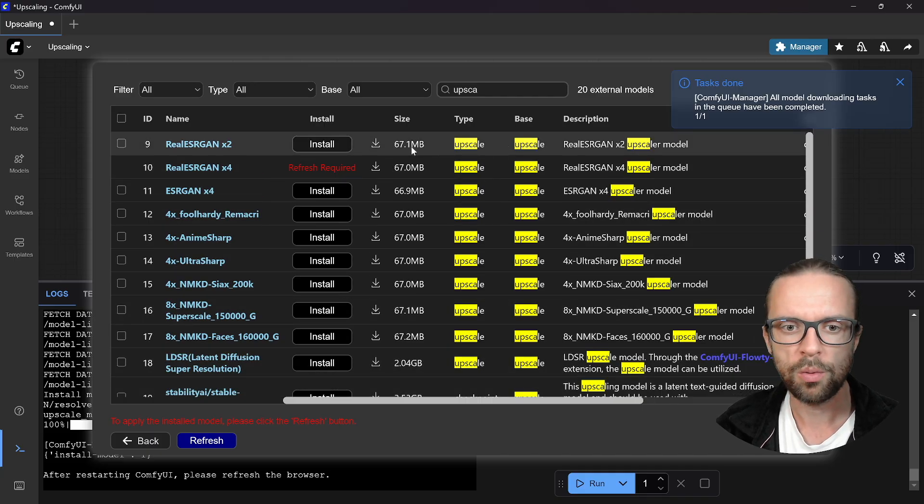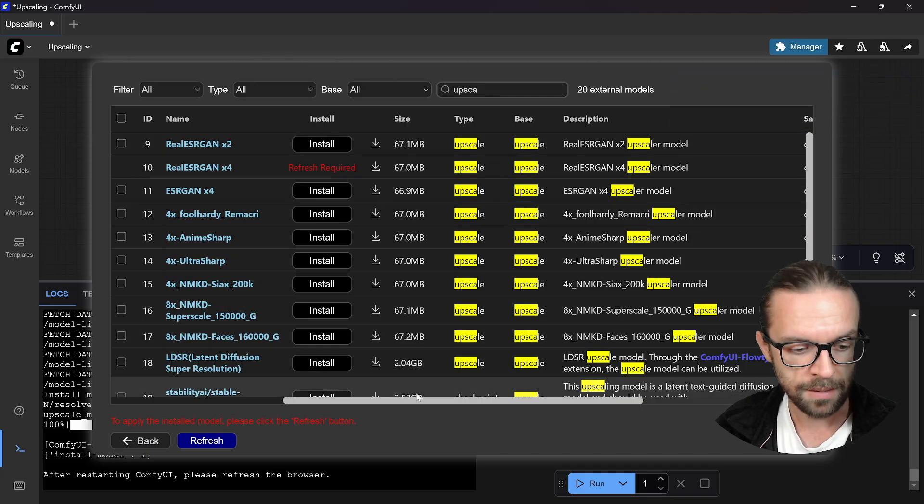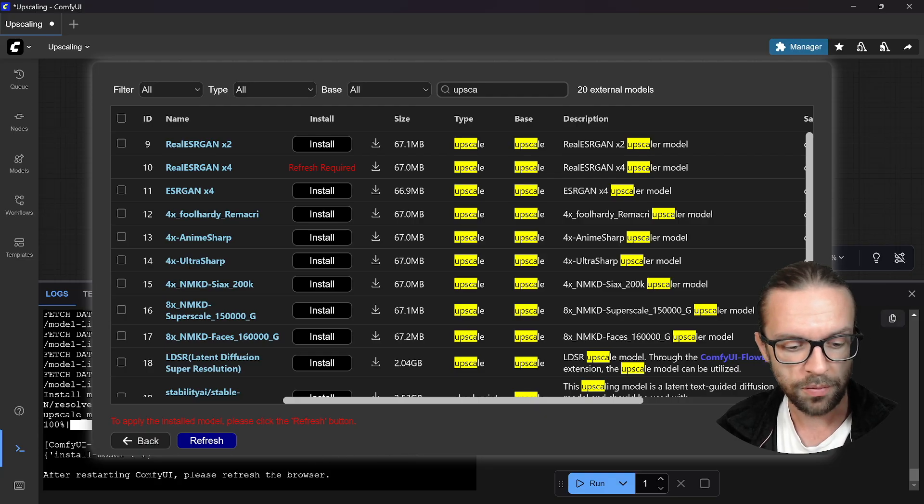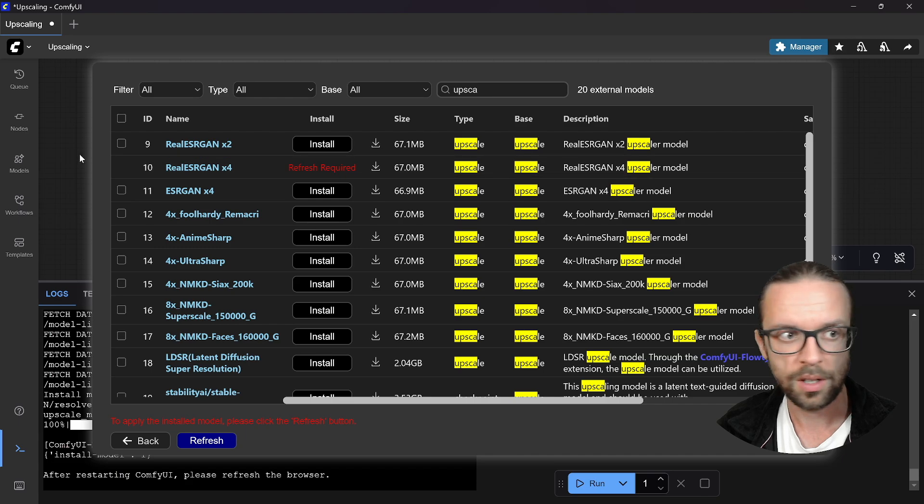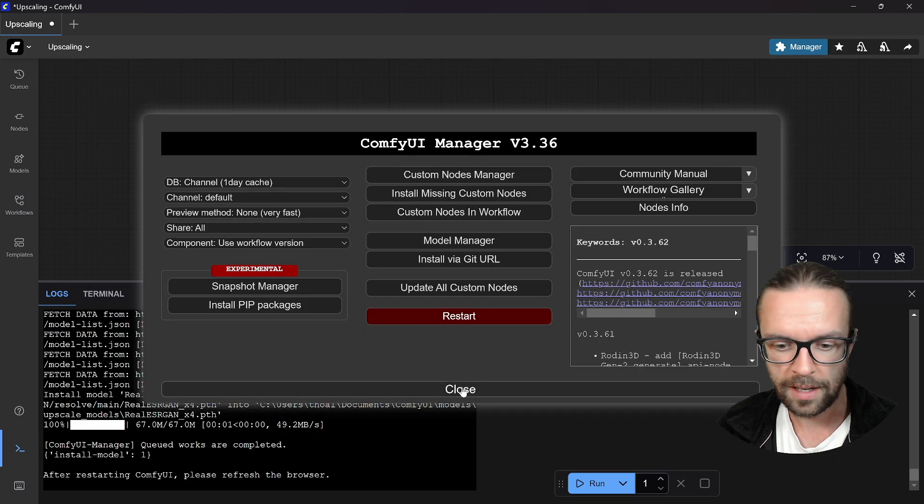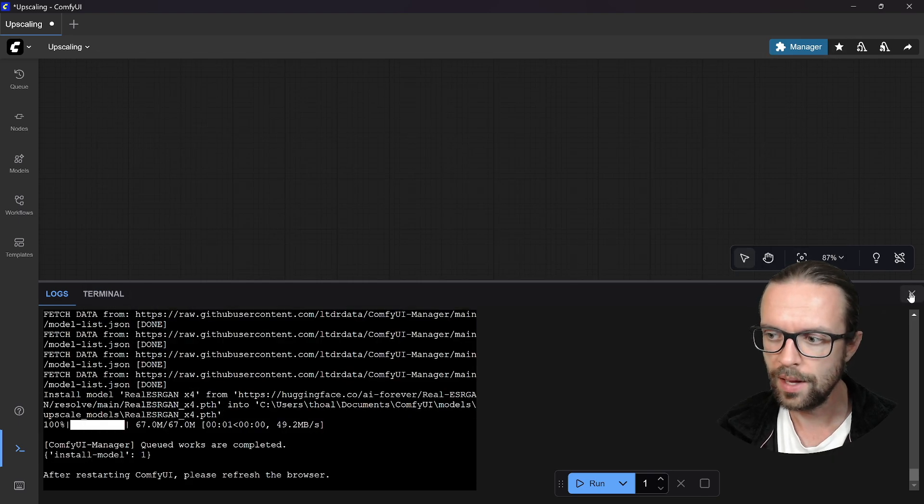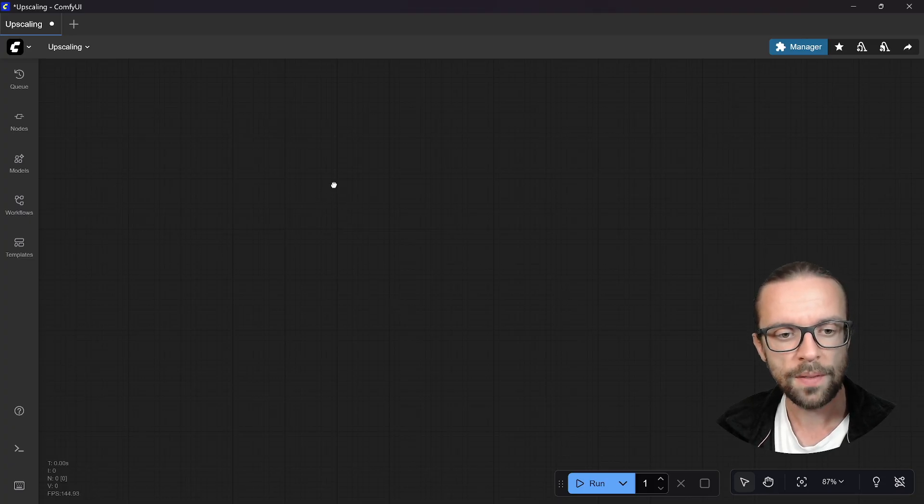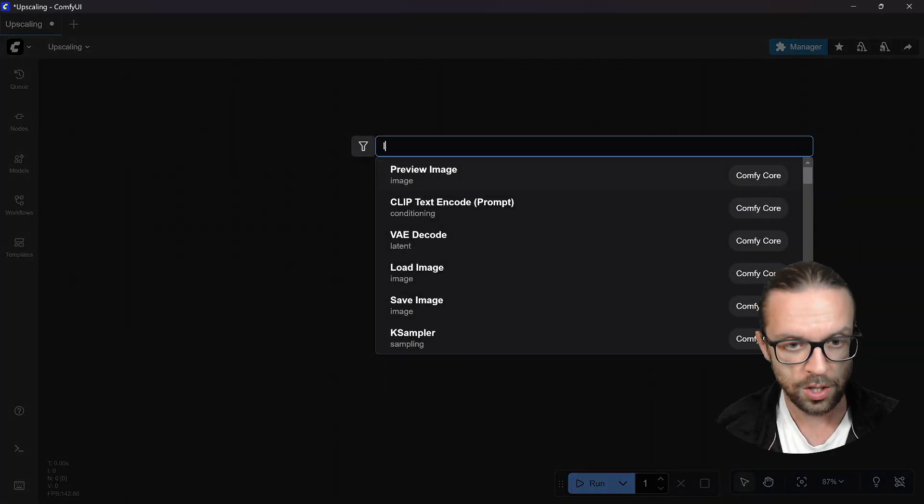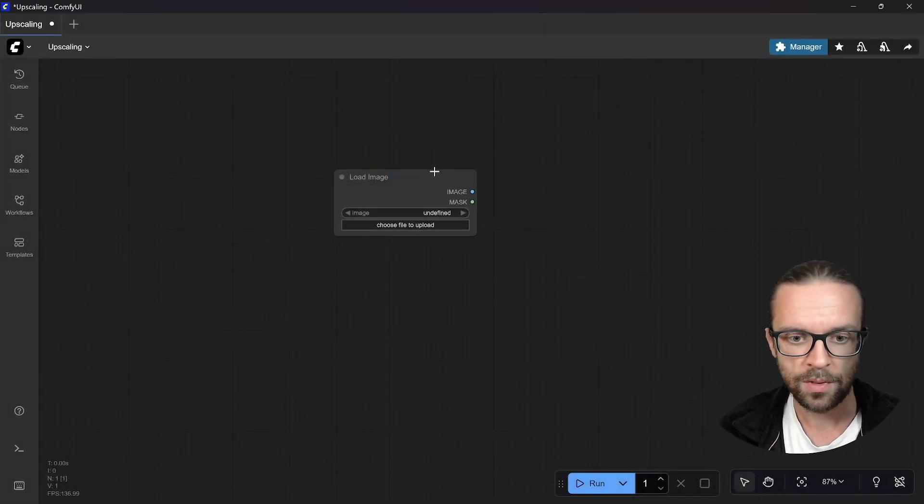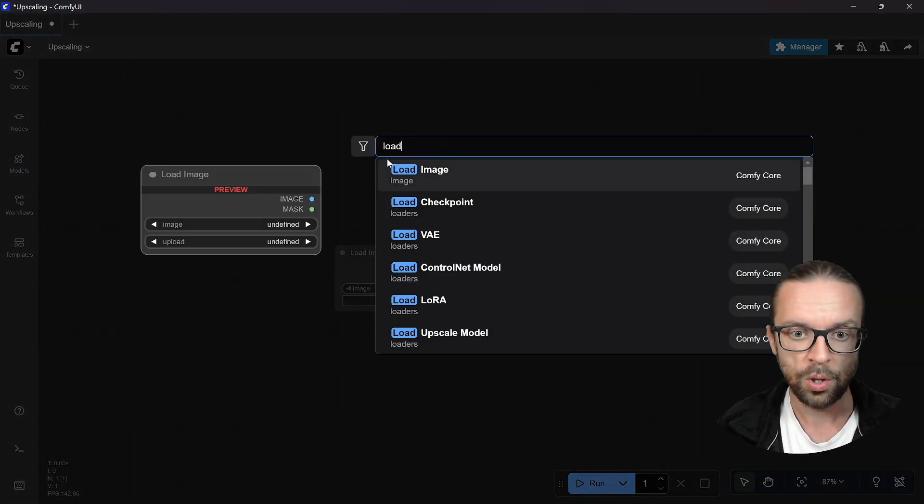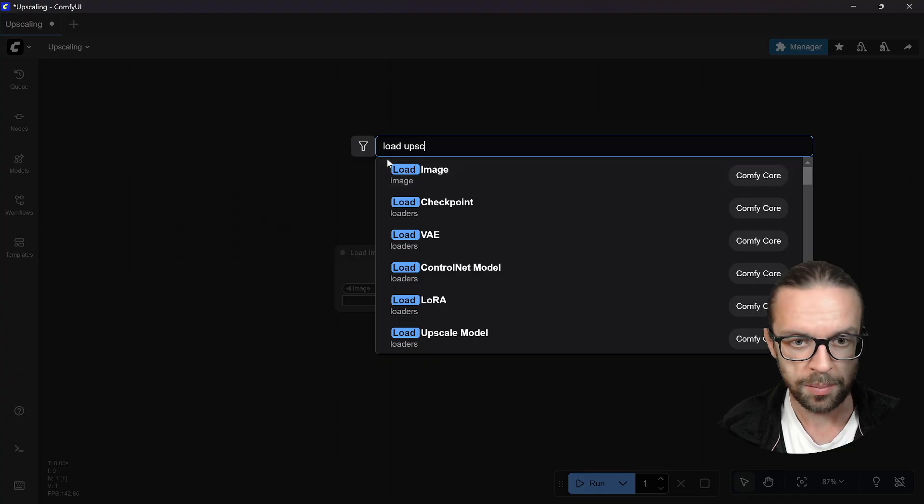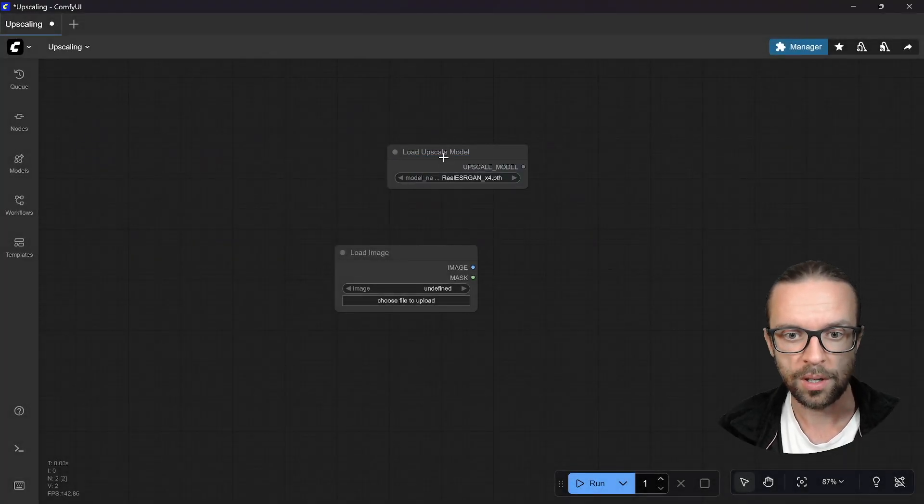We have here a lot of different models. There are some caveats about this and I will talk about this at the end of the video. For our case I would suggest to download the RealESRGAN times four. We simply click on install. It's a very small model with only around 70 megabytes. We need now to also restart ComfyUI.